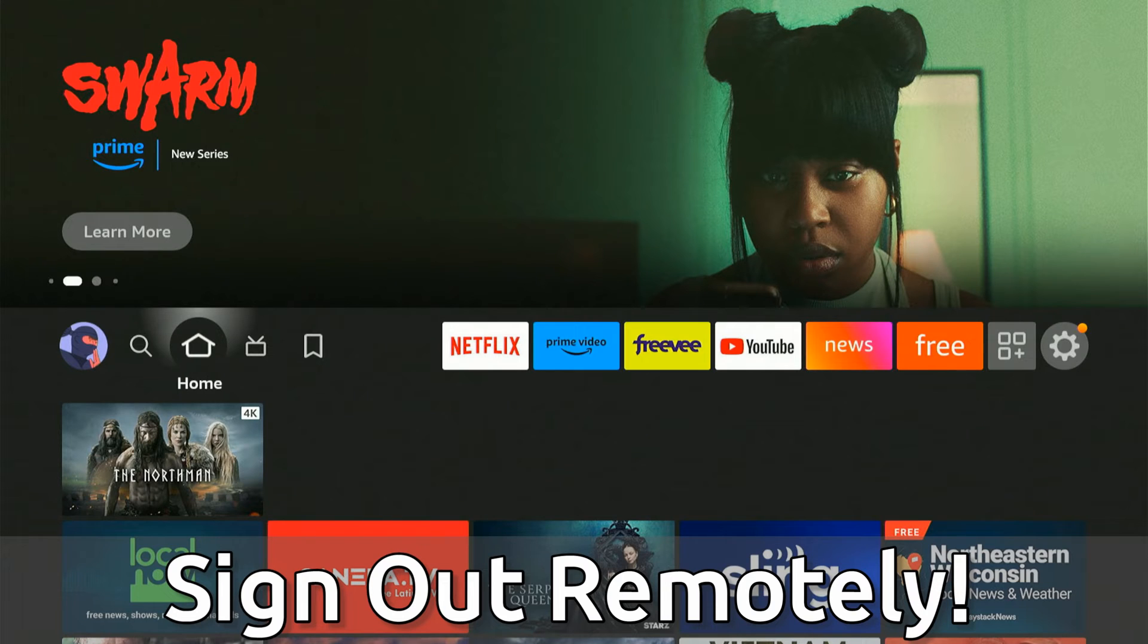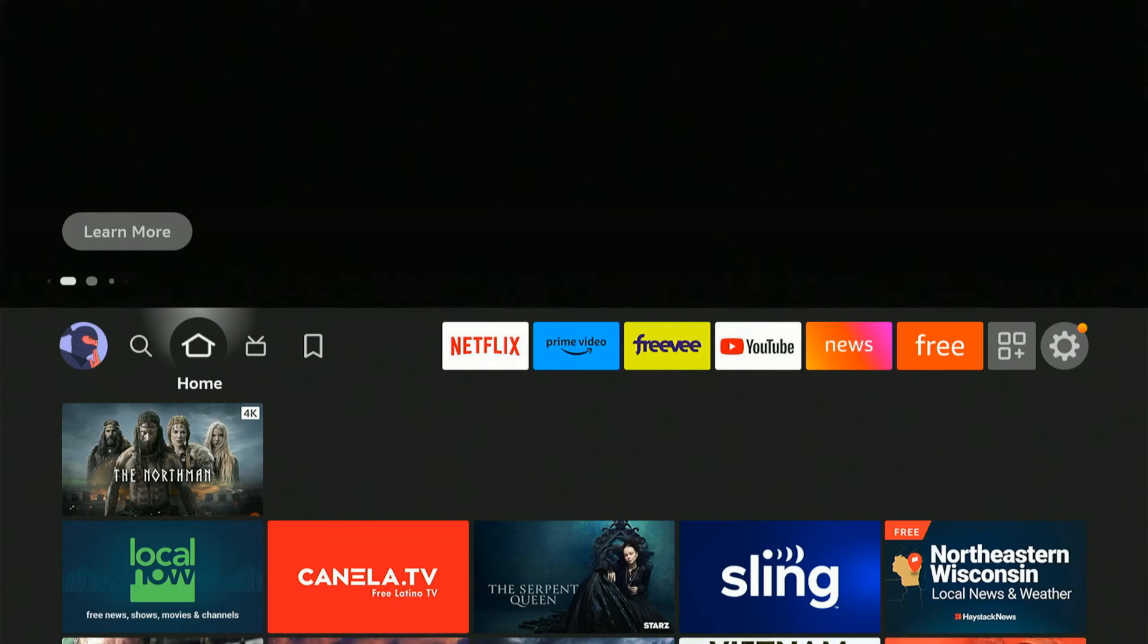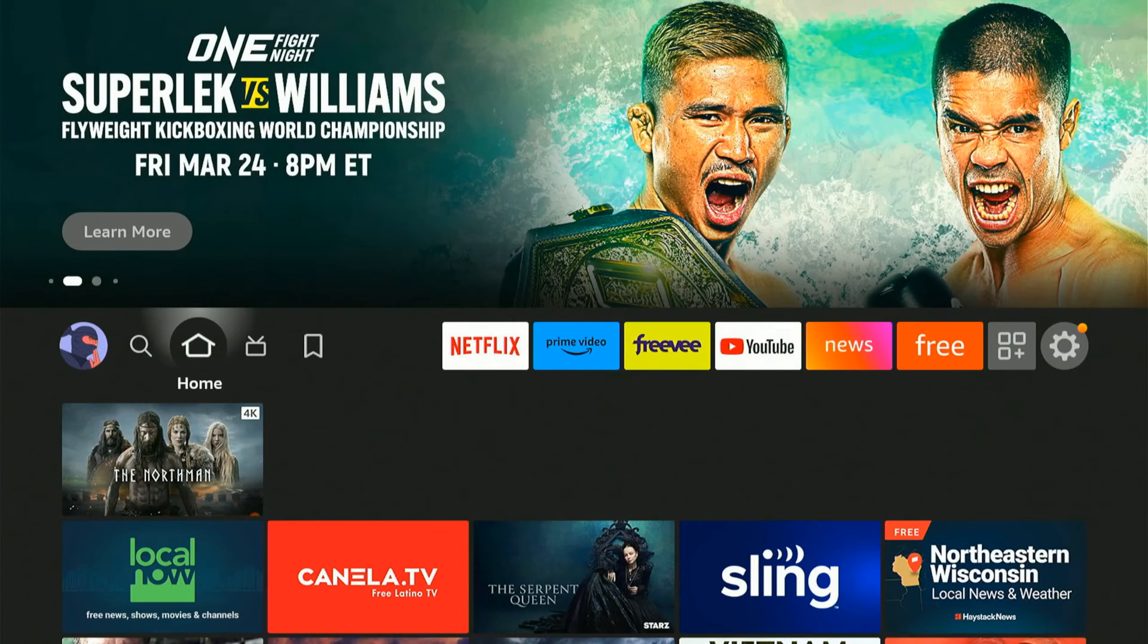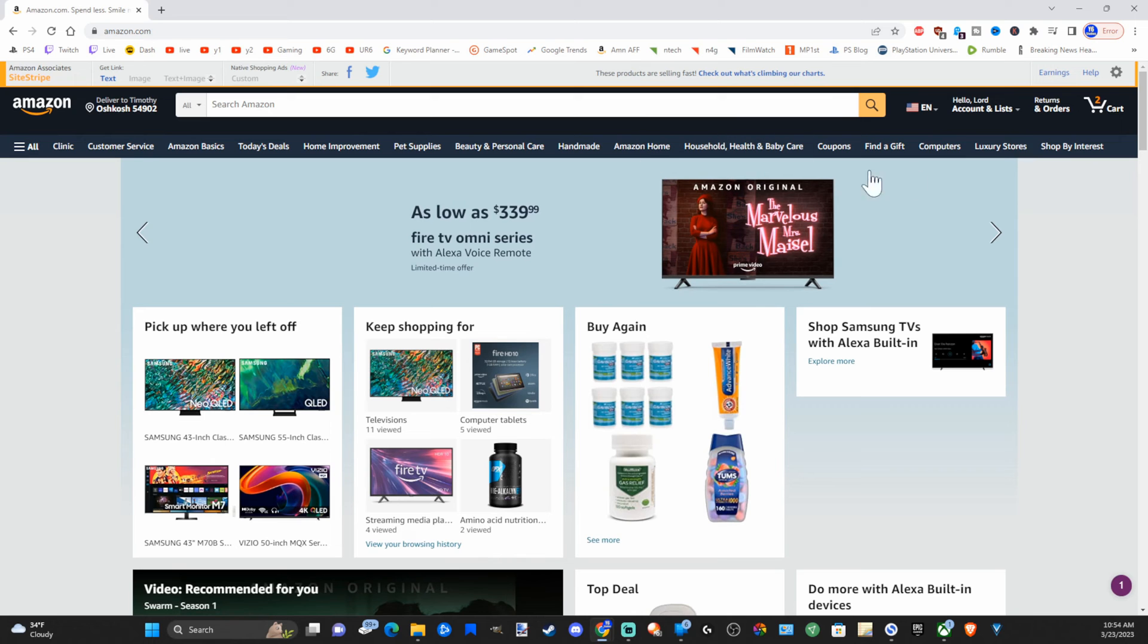Let's say you were at a hotel and you logged into your Amazon account, and you want to go ahead and log out. Well, we need to go over to a web browser to do this. Then go to Amazon.com and sign into your account.